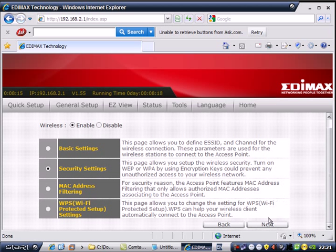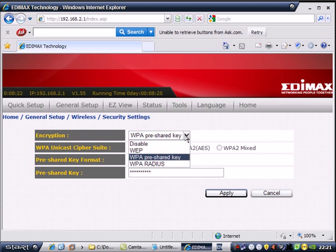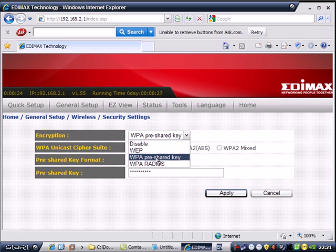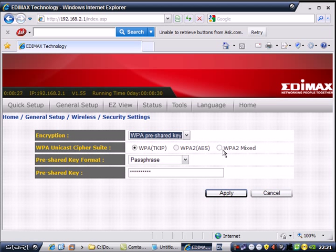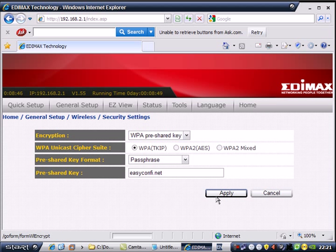Click Next. This is the security area. We are going to select WPA pre-shared key. Then on this area, the default is TKIP. Click it here, then input the password you want. Easy Config. Then Apply.